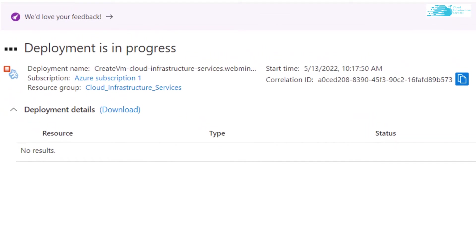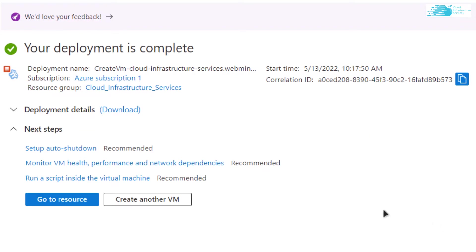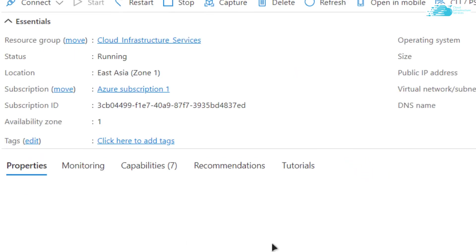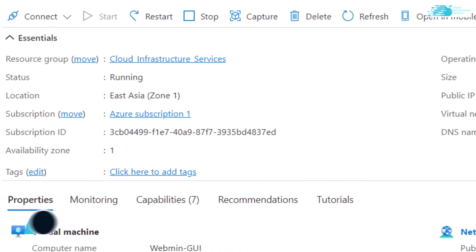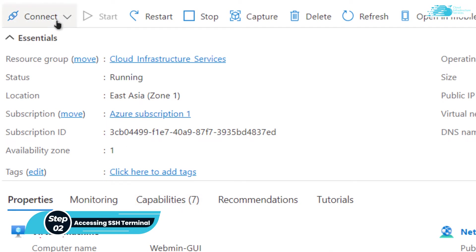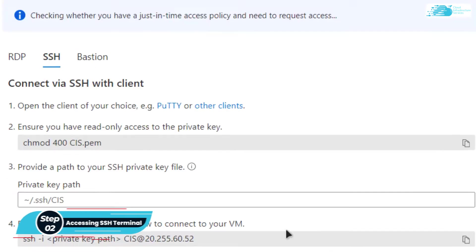Simply wait for the deployment process to complete. After that you want to click on go to resource. And then we want to connect to the SSH terminal. For that, we want to click on connect and choose SSH.